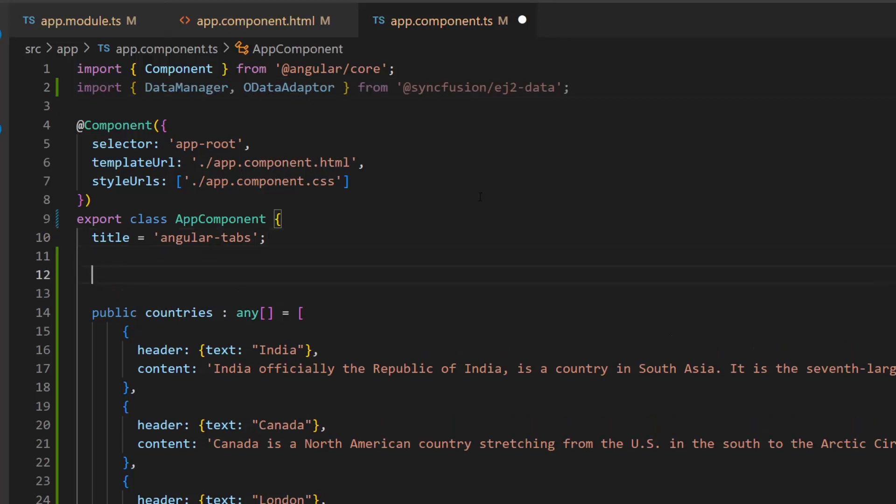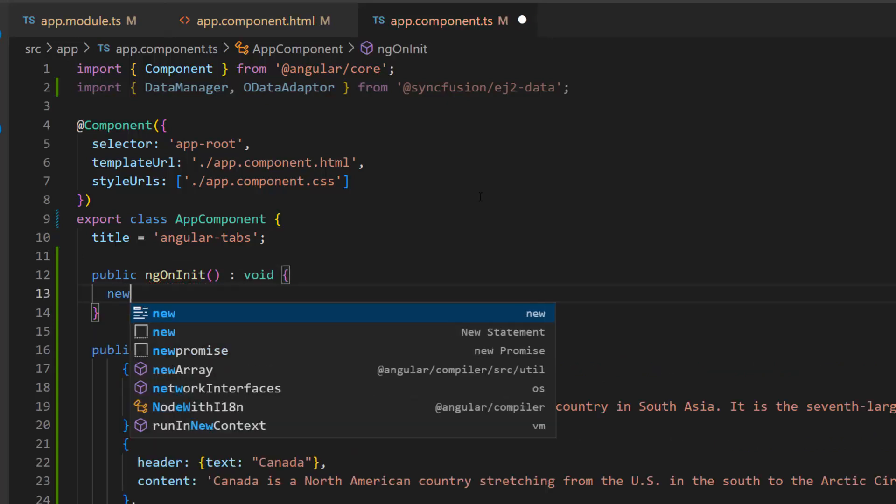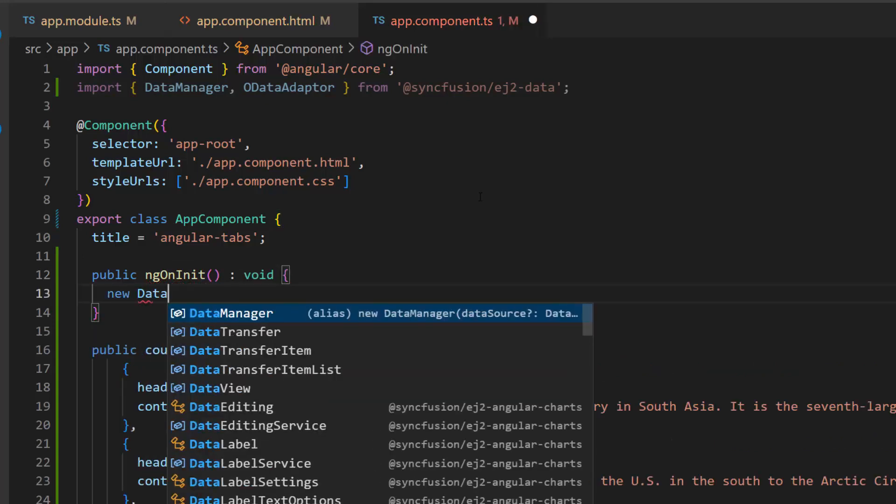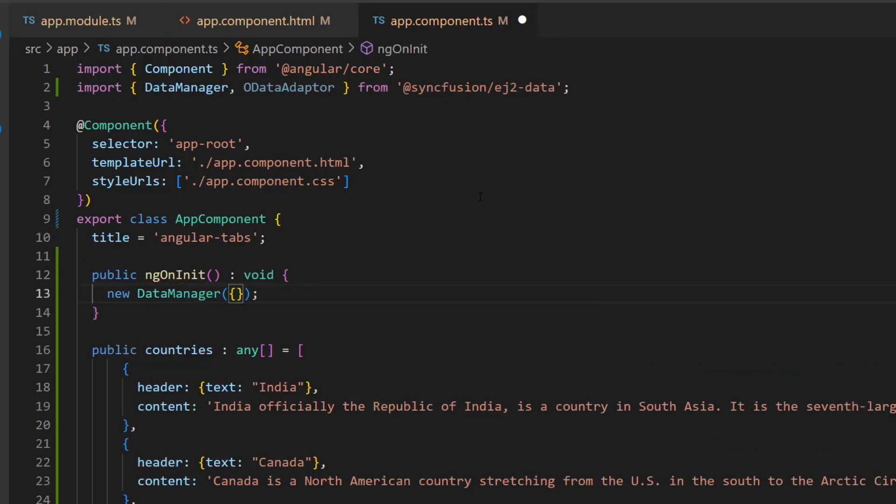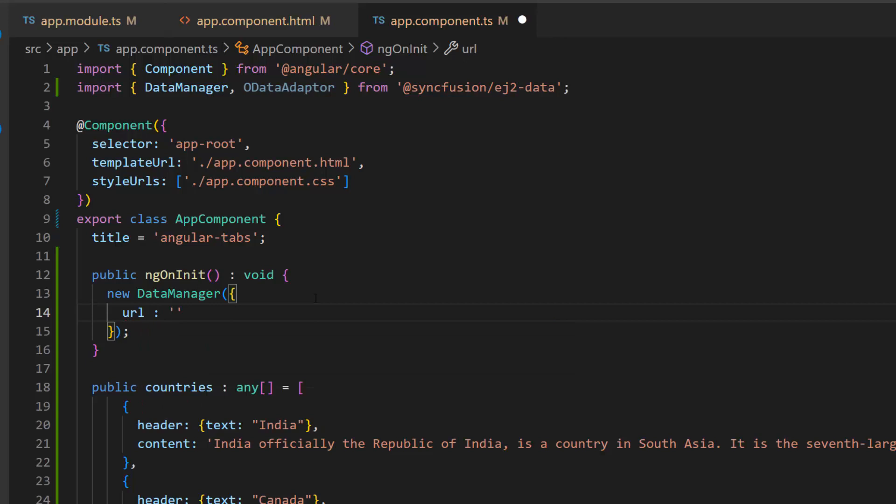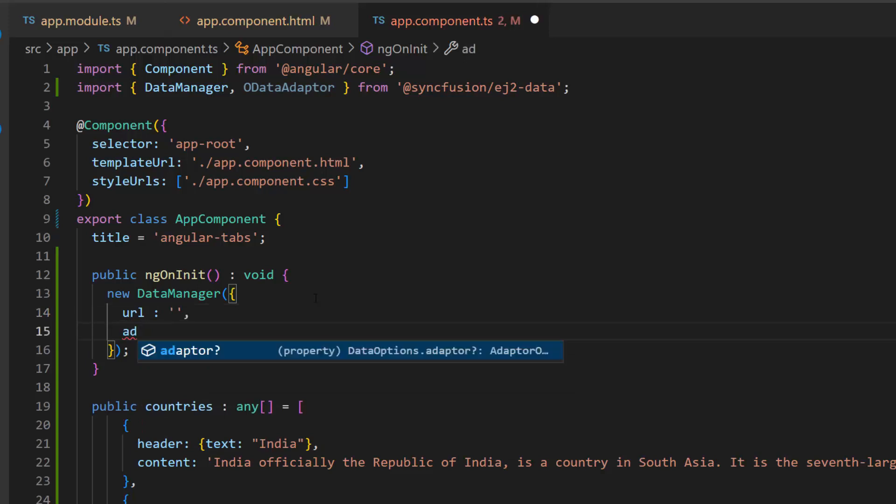Second, I initialize the ngOnInit method and create a new instance for the data manager with the properties url and adapter.